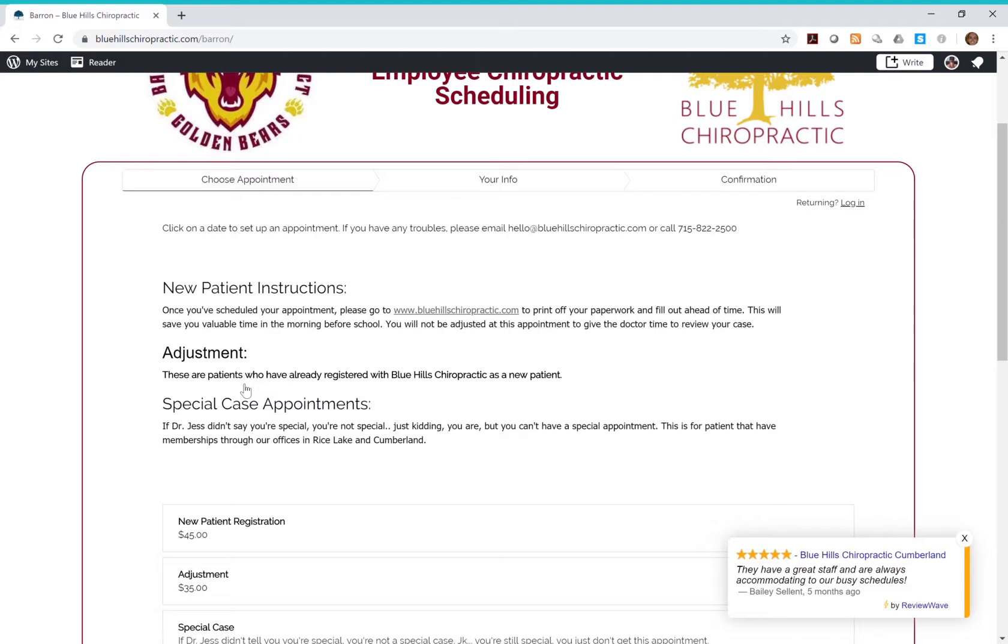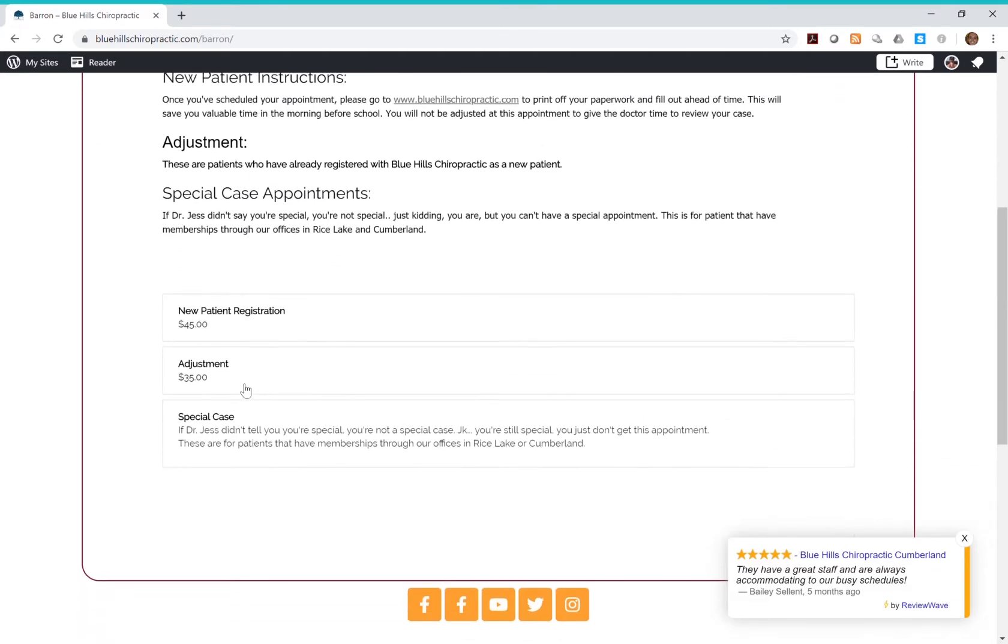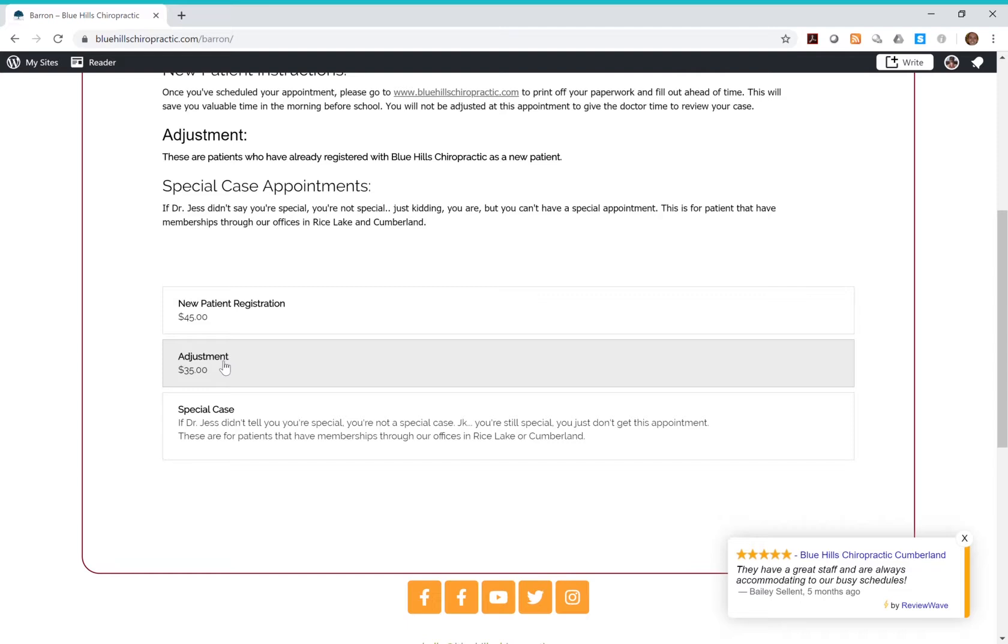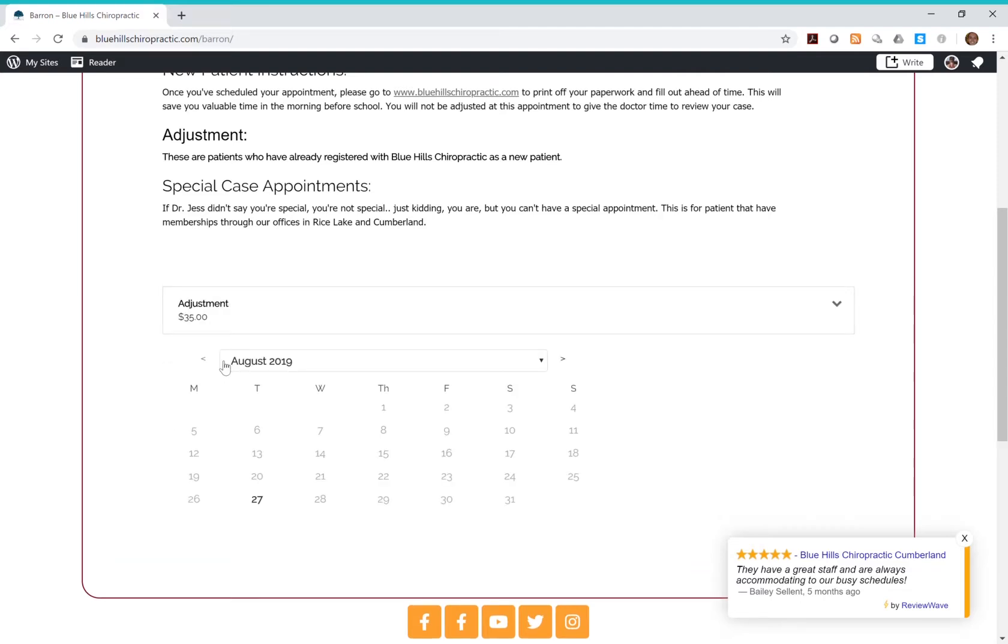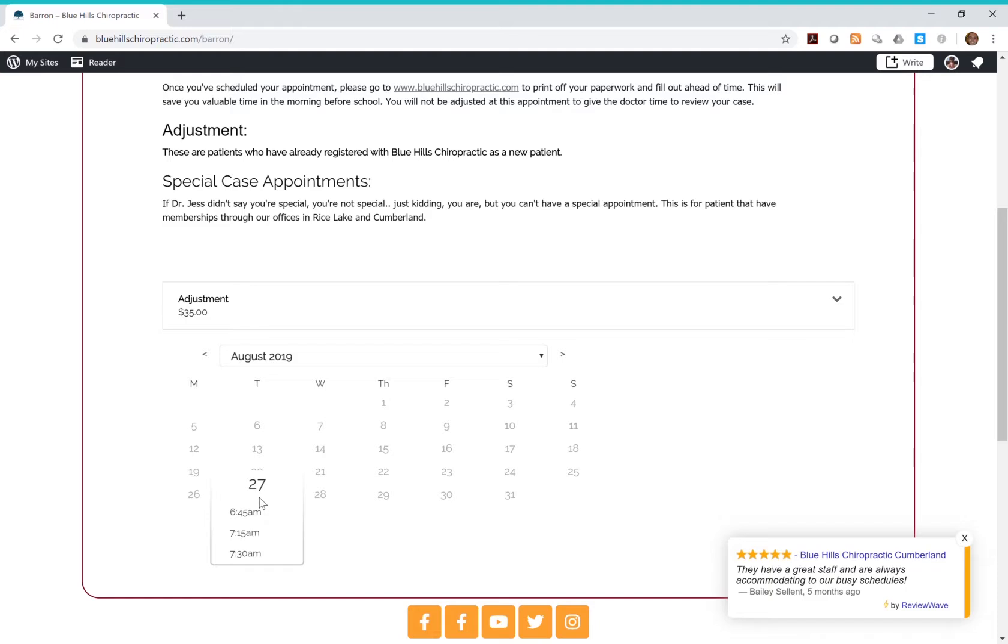Special case is for those patients already on a family or specialized care plan through one of our clinics. Once you've picked the appointment type, select a date and time for your appointment and click continue.